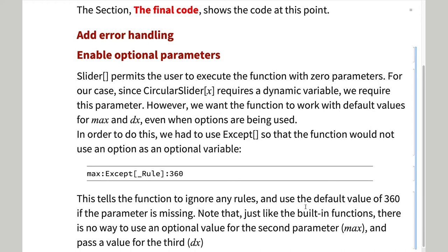To prevent this, we use accept. This excludes rules from being used as a parameter.